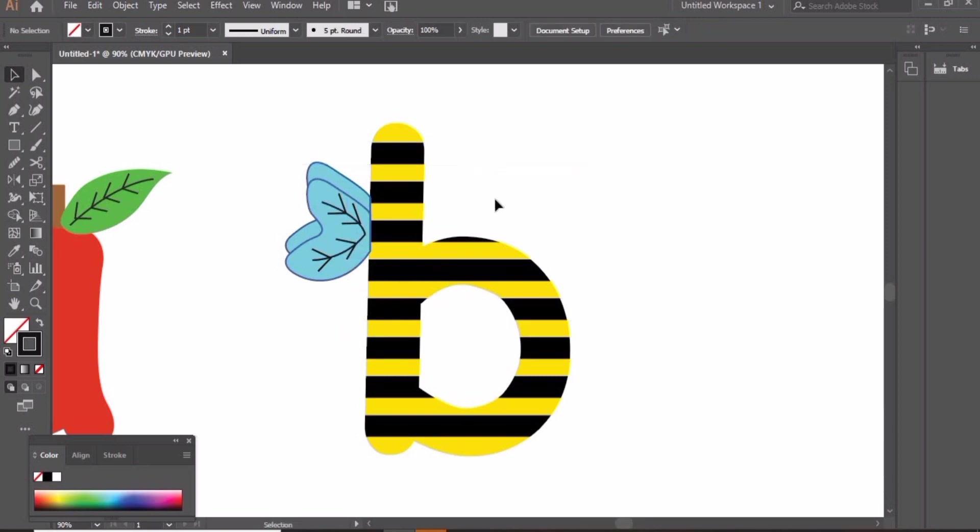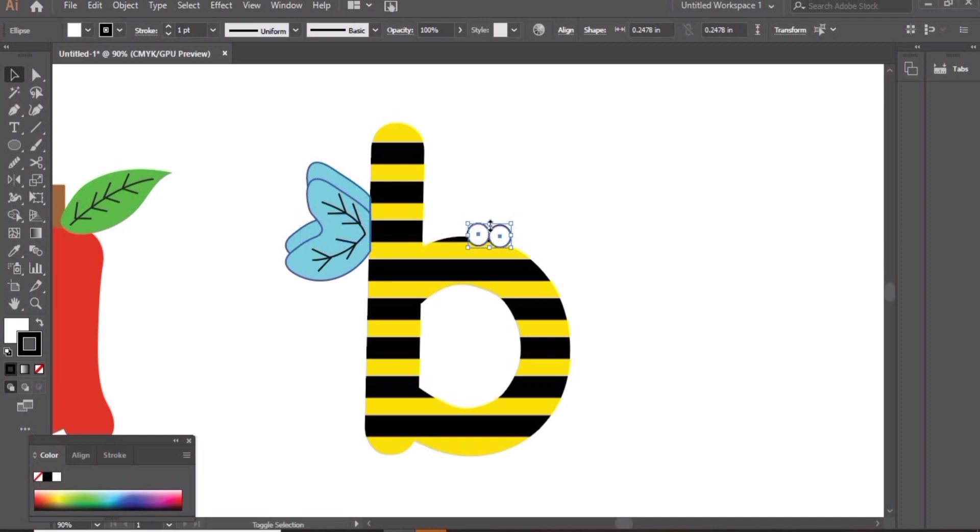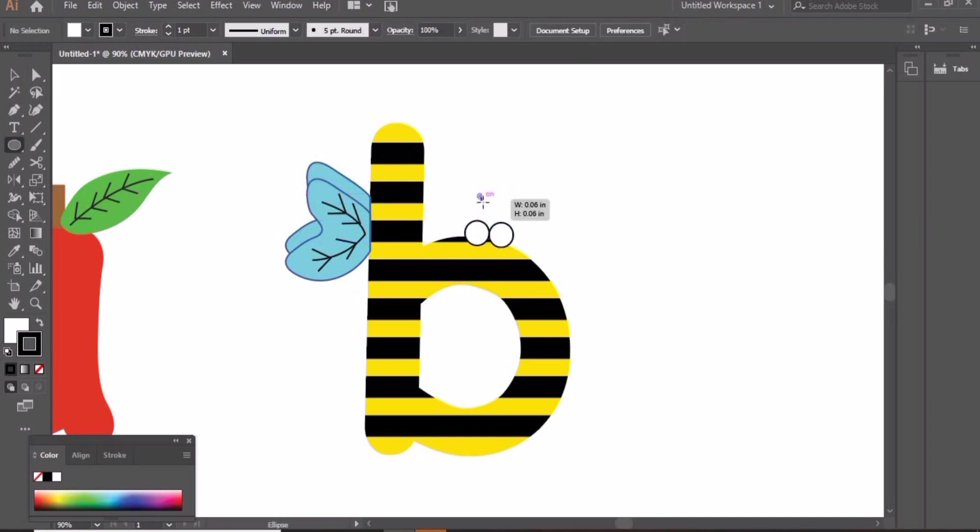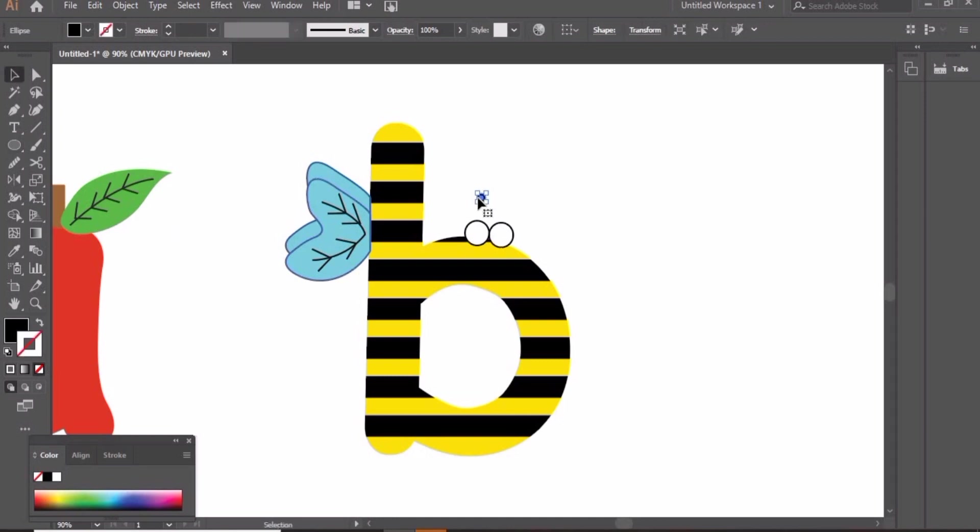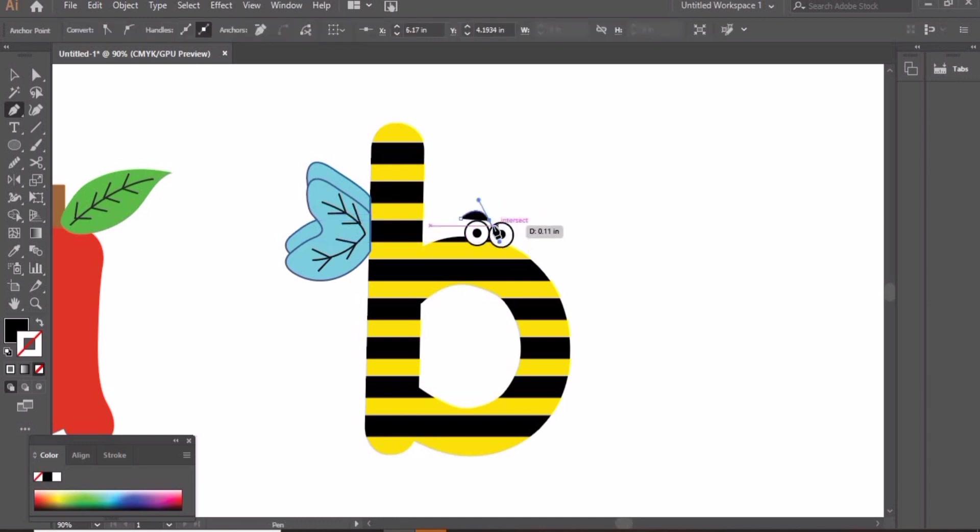Now let's create eyes. We will create small circle of black stroke and white fill. A small circle of black color, black fill, and put this circle inside our big circles.